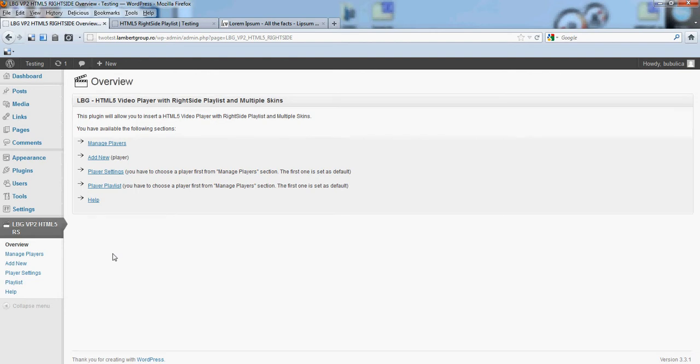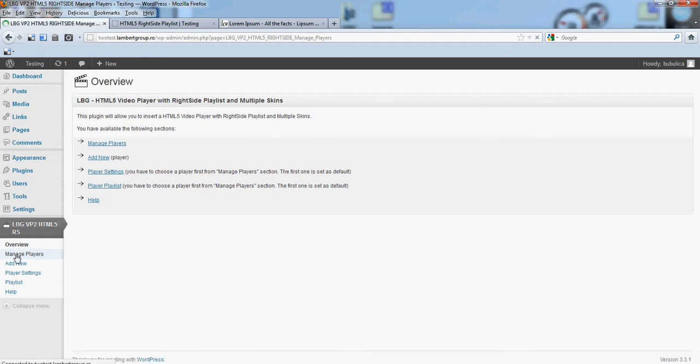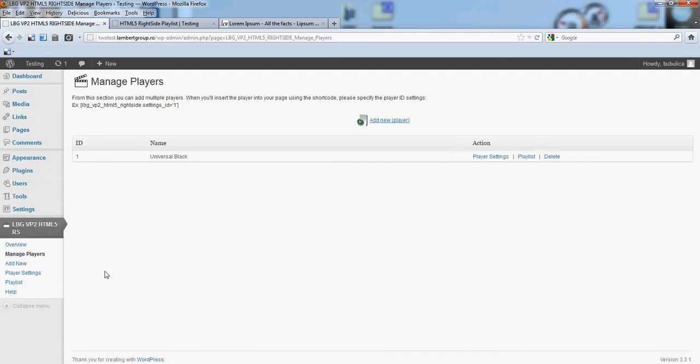Hello, in this video we are going to show you how you can manage your players. From manage players, you will click add new.